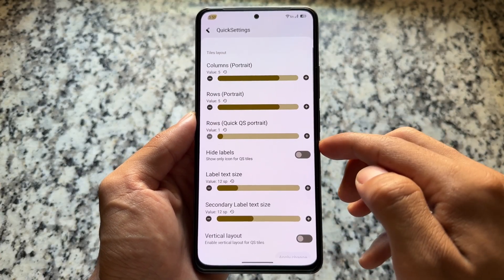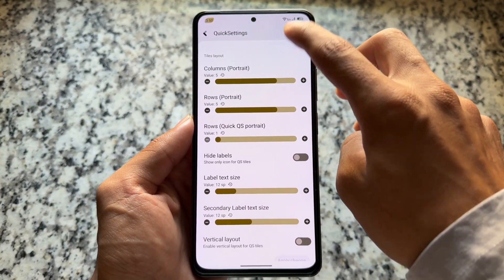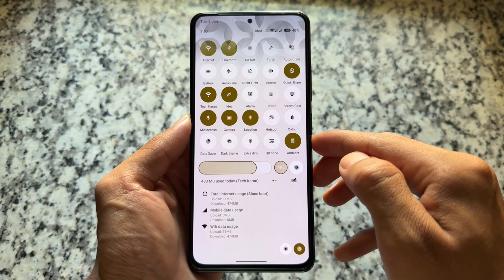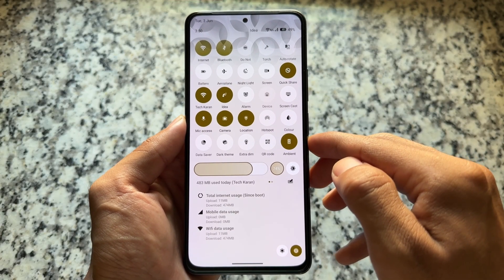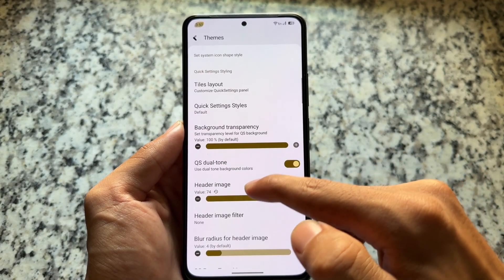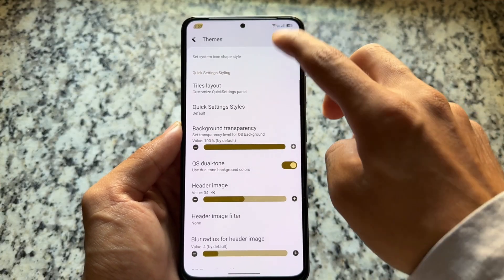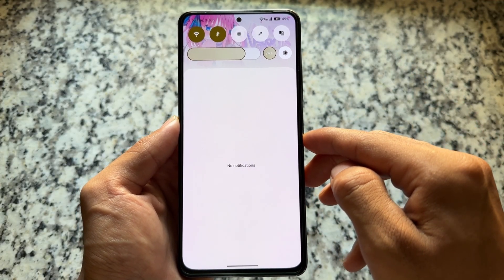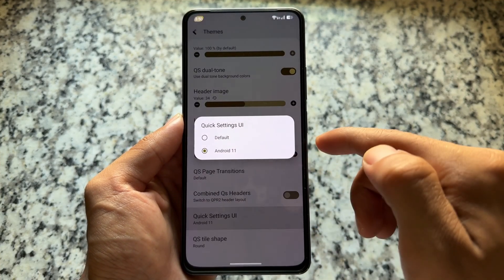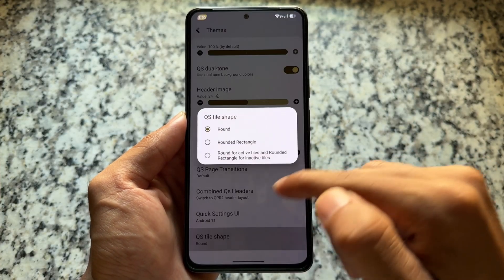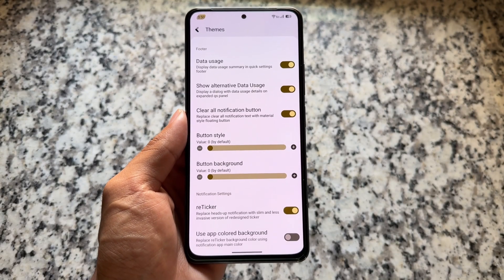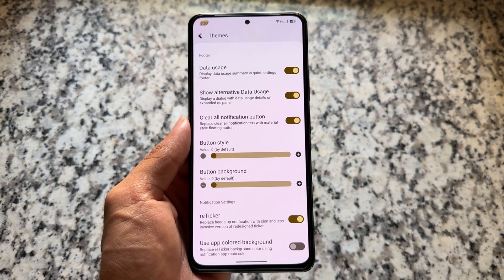Moving to quick settings customizations, you can use an Android 11 style quick settings panel, and the UI looks great. You can use custom icon packs, customize the brightness slider, and there's a data usage panel — the normal data usage option is there, but you can also enable an enhanced advanced data usage option. Quick settings header images are also available, and enabling them makes the panel look even better — there are approximately 70+ header images to choose from.